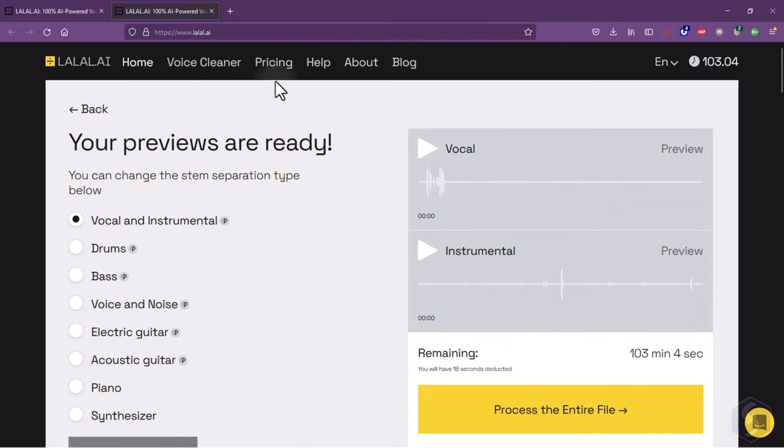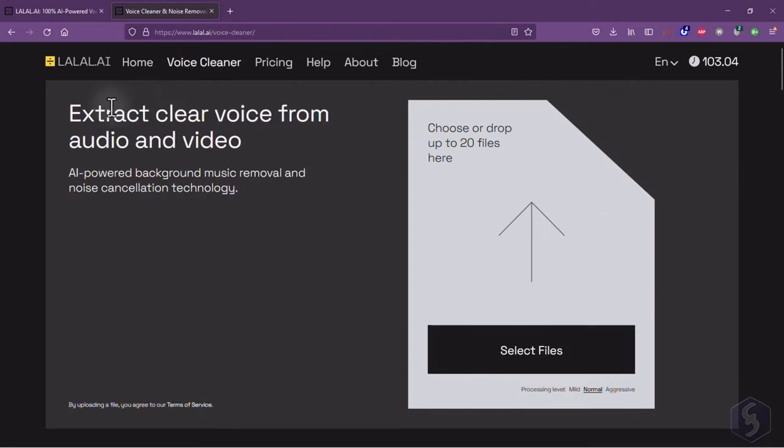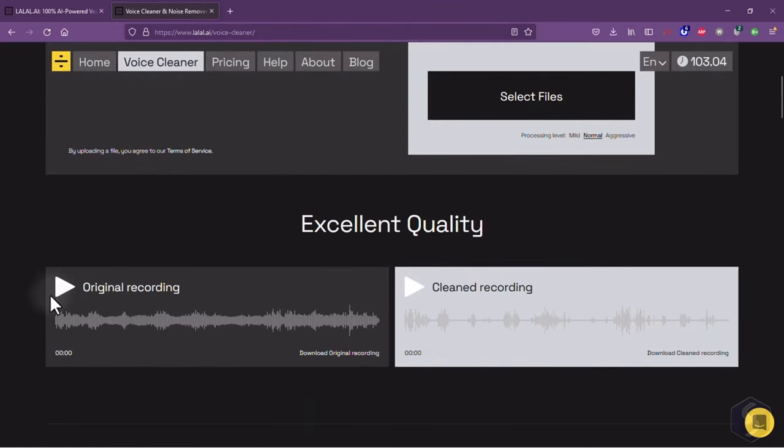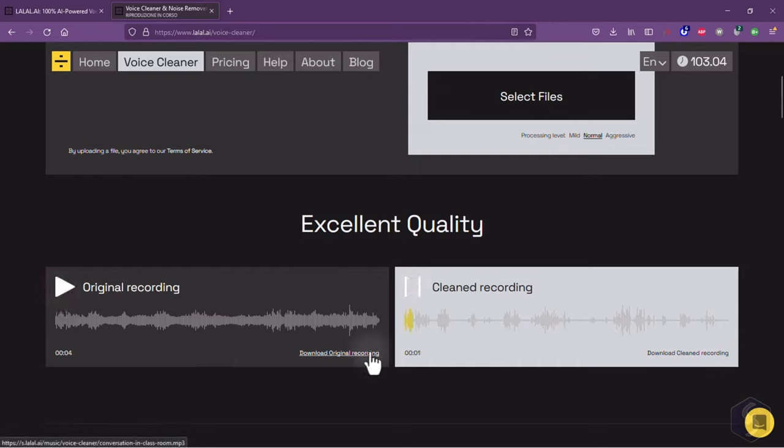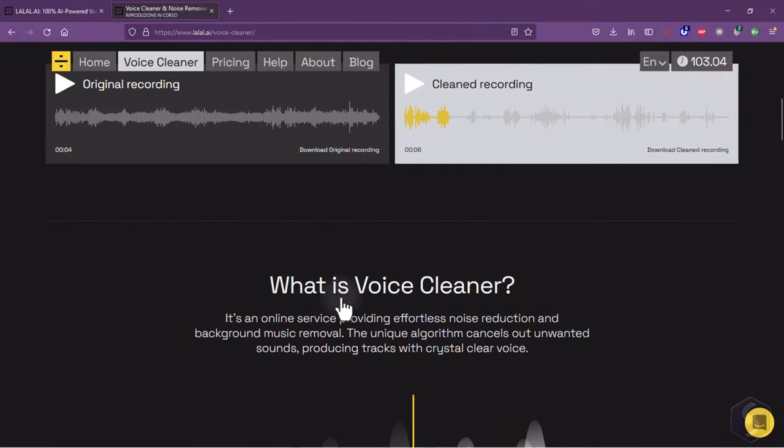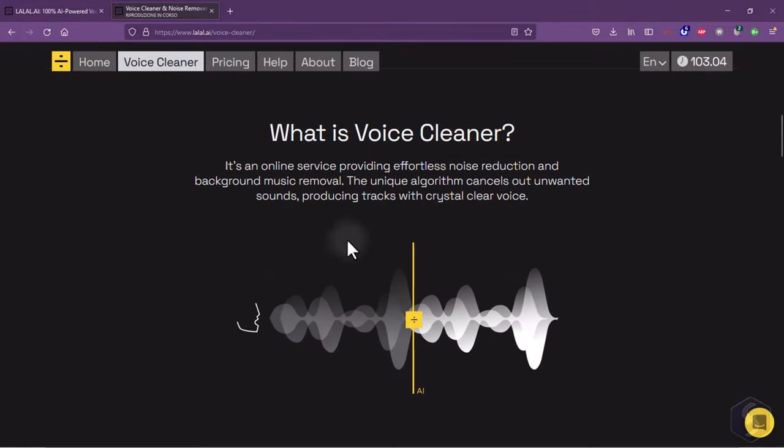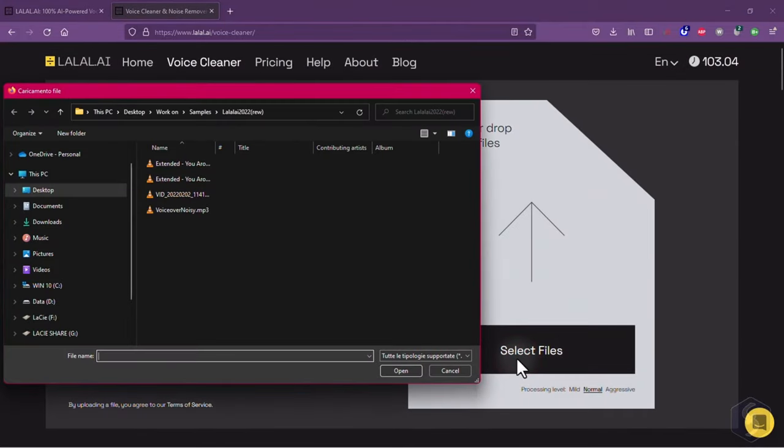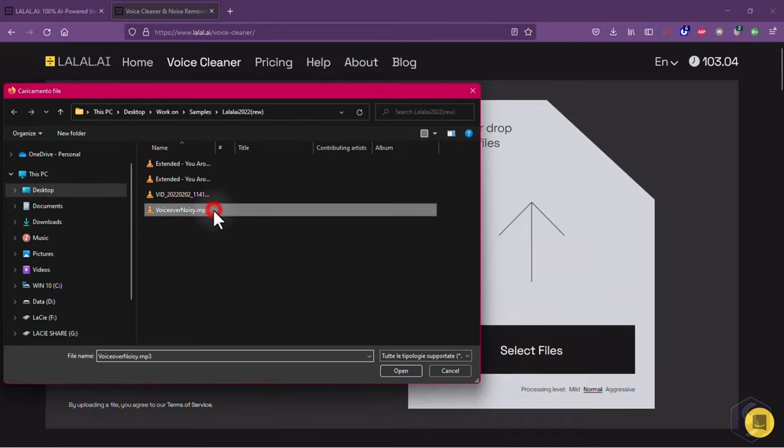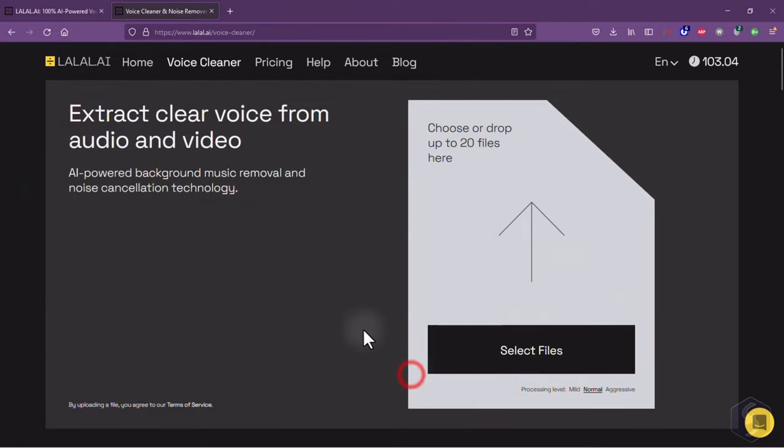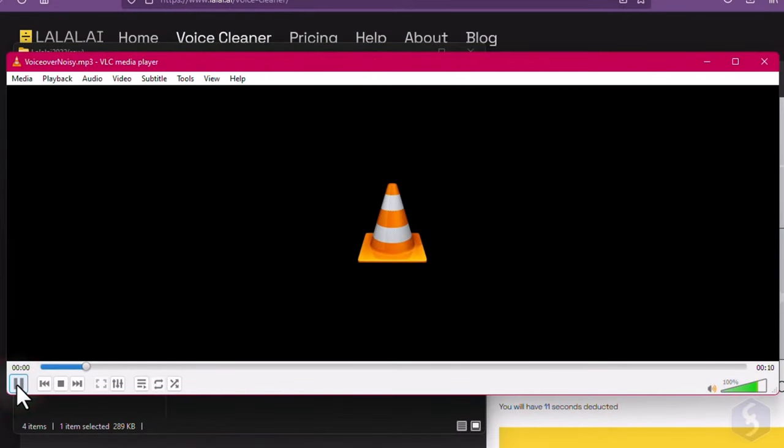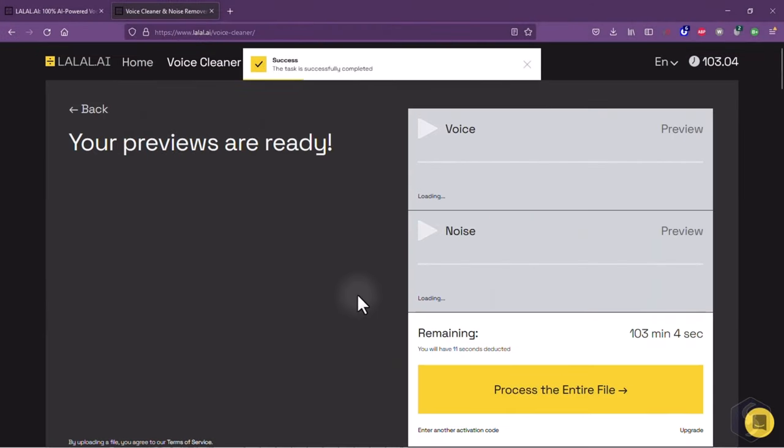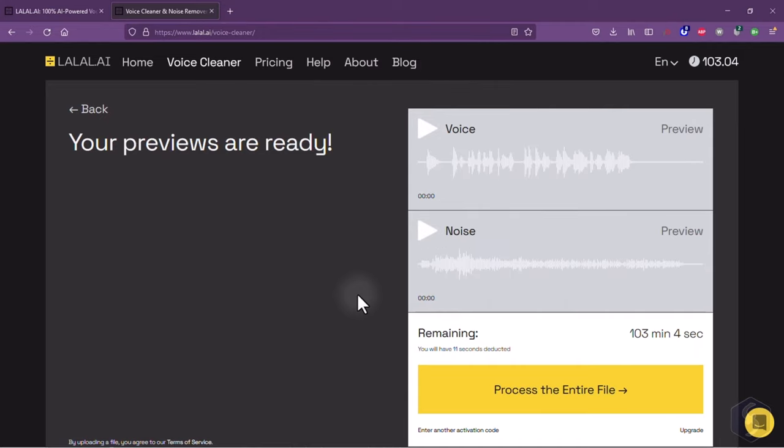New in lolol.ai is the voice cleaner page you find on top. This is a new outstanding tool to improve the voice recorded by removing any background noise or music with an advanced noise reduction algorithm. This is really useful for streamers, voiceovers, and musicians also in professional projects. This tool works in the same manner. You can also upload the sound file of the voice and extract two stems, such as the clean voice and the background noise detected. Make sure to check this feature out.